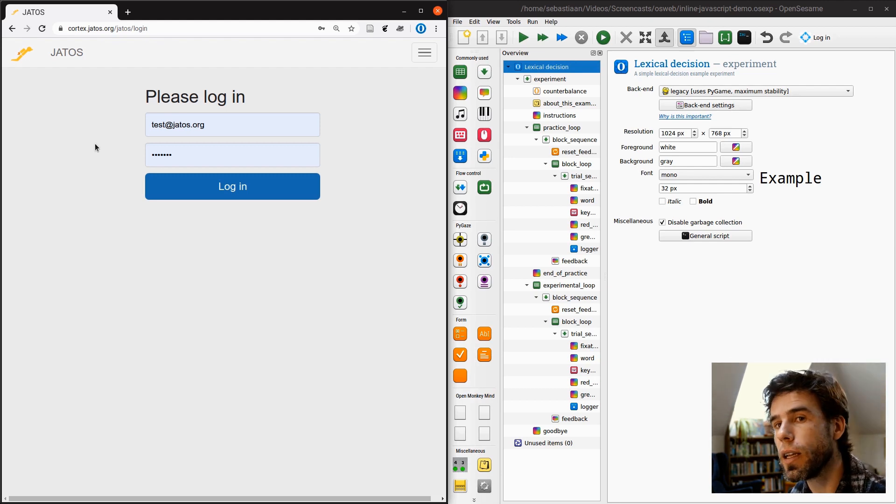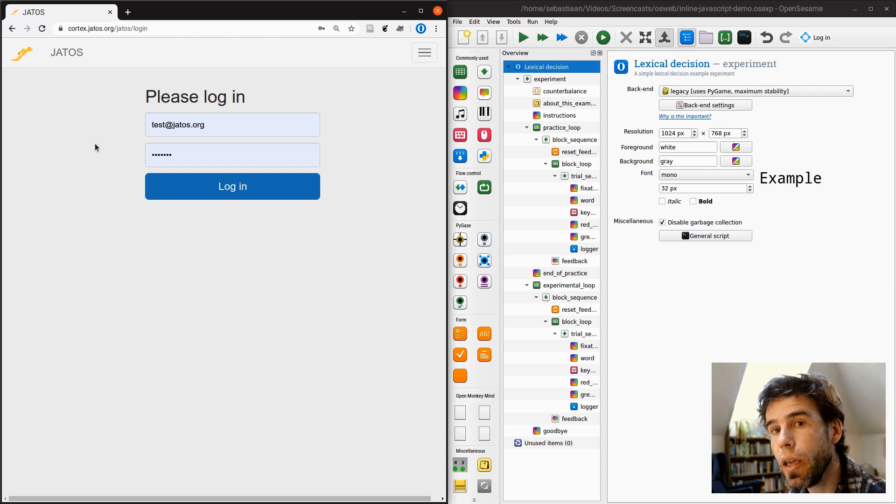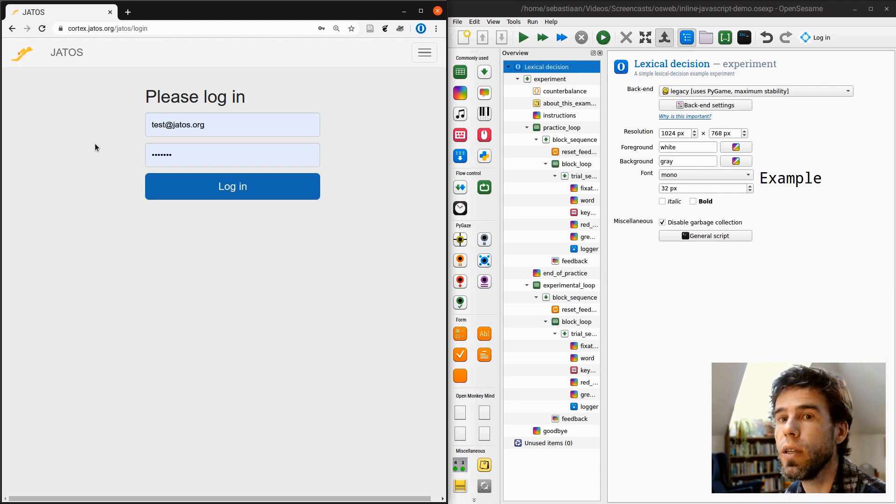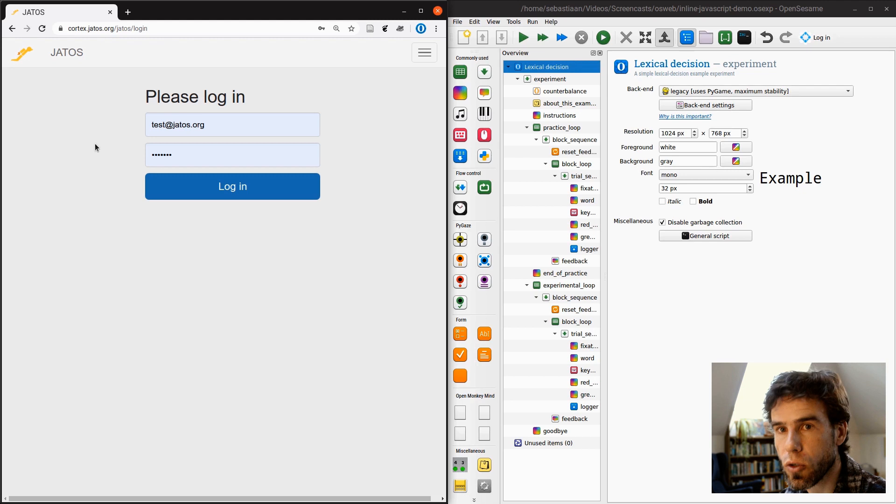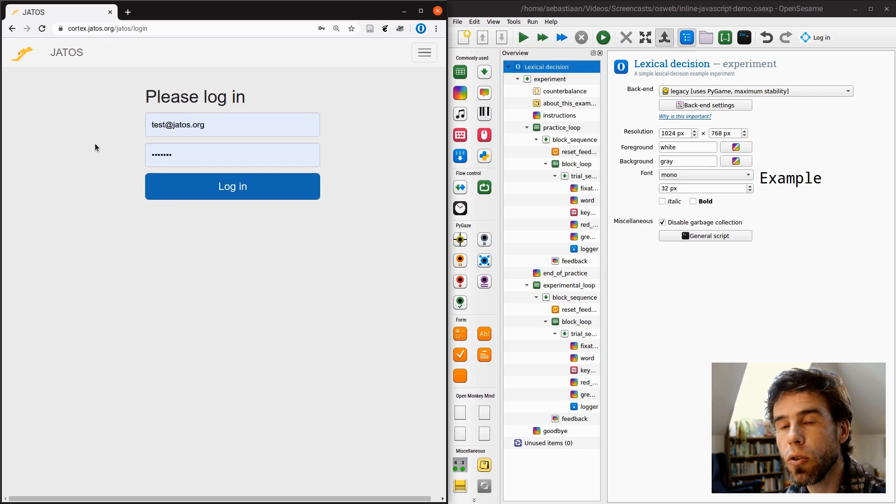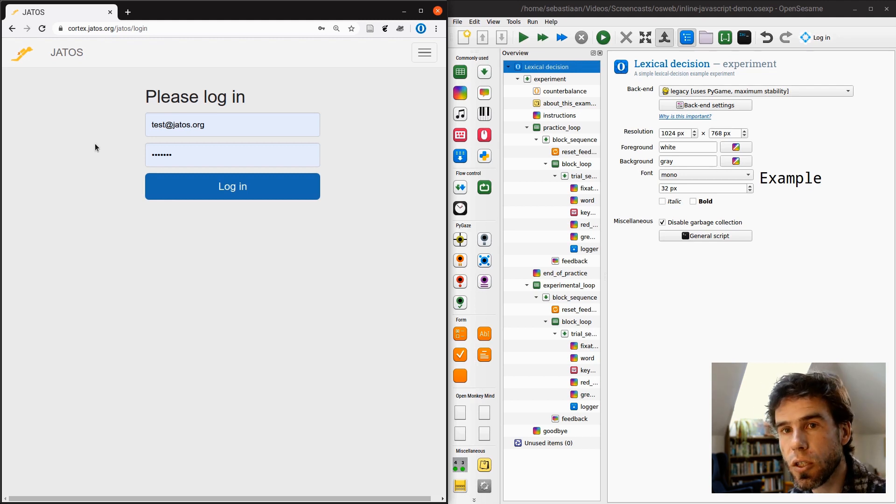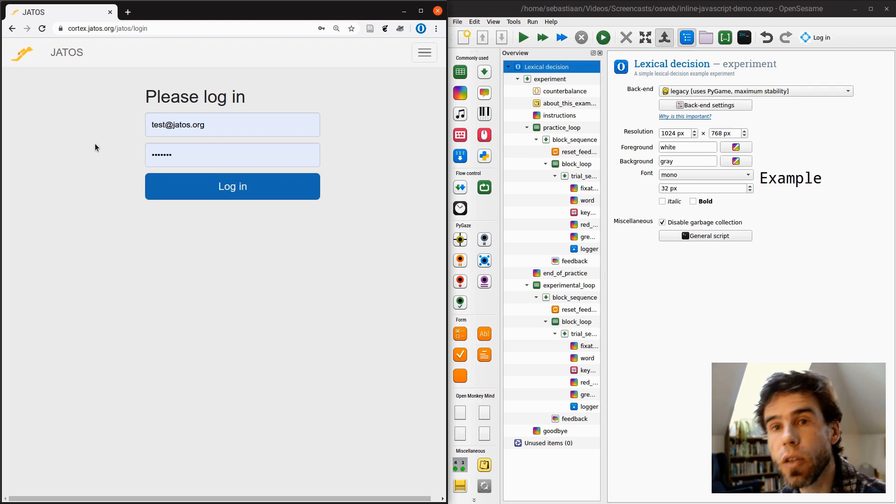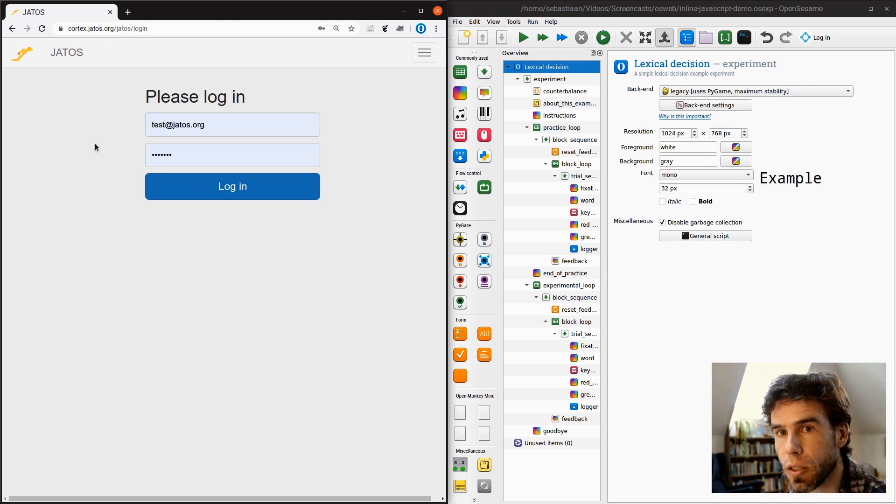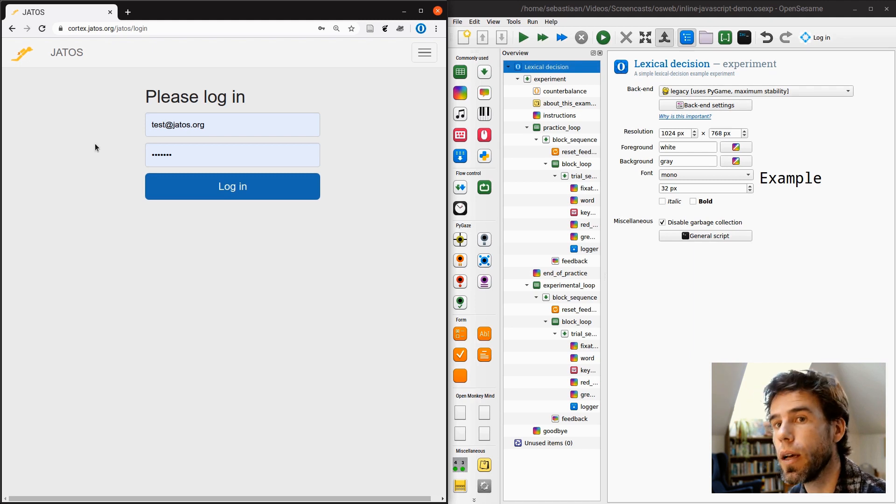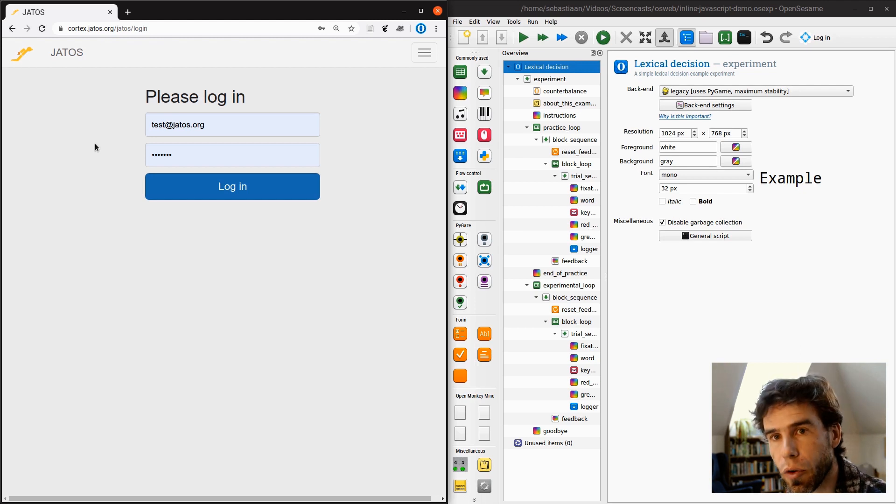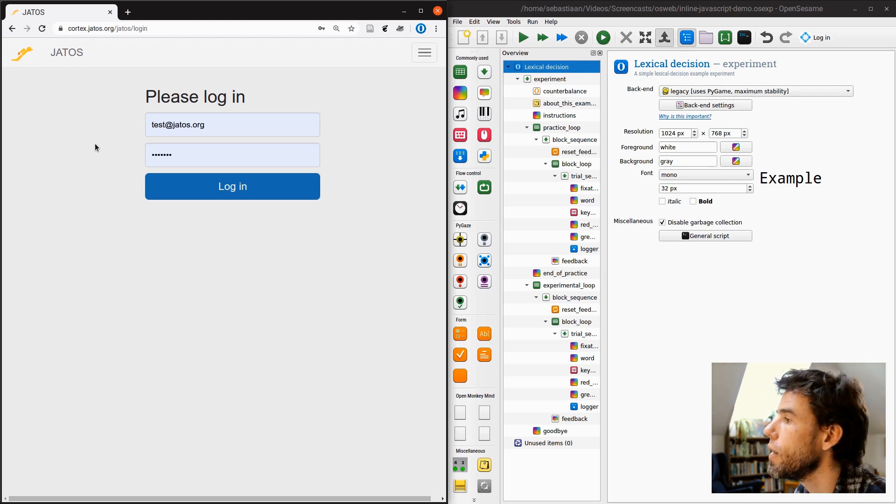But, and that is an important thing to note, this is just a test server and it will be reset at night. If you want to use JATOS, you need access to your own JATOS server. So for example, your university can create the JATOS server for you. But basically, you need some kind of web server that has JATOS installed so that you can post your OpenSesame experiments there, your OS Web experiments. And right now, I'm using the Cortex test server, but you cannot use that for actually real-life deployment of your experiments. Very important.